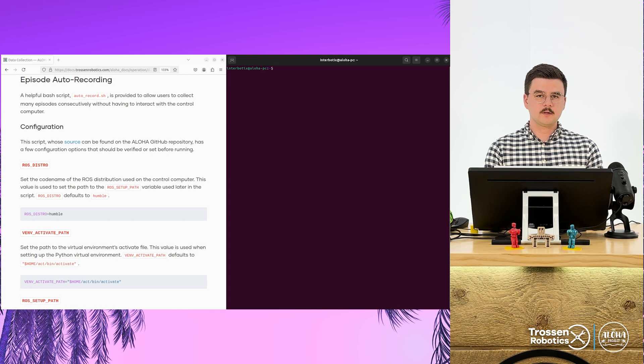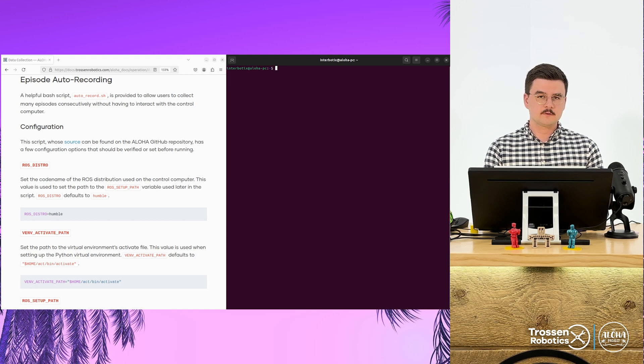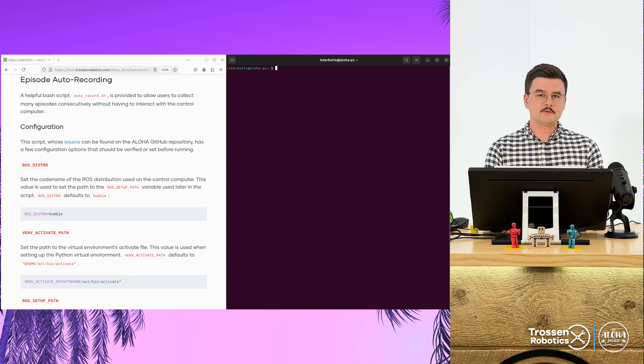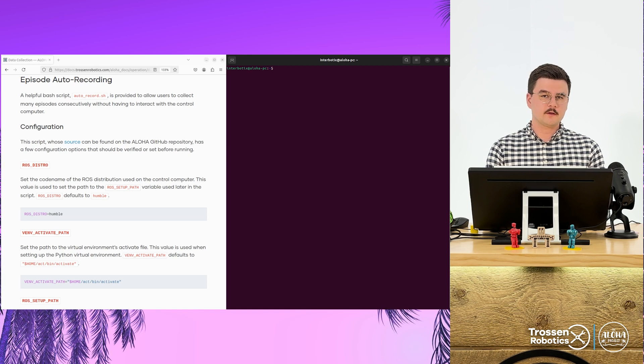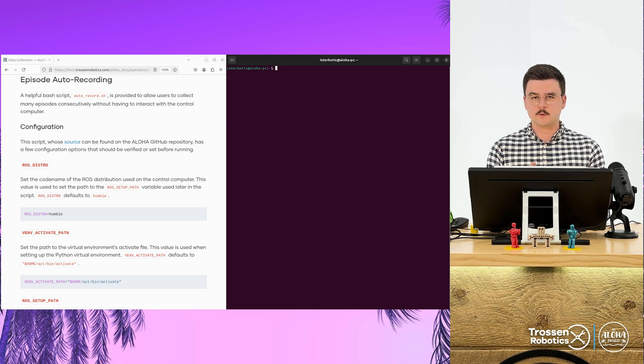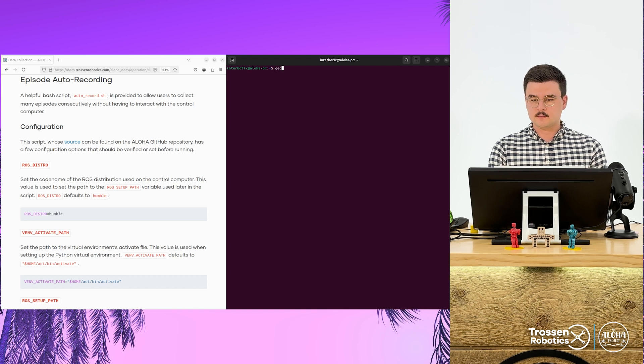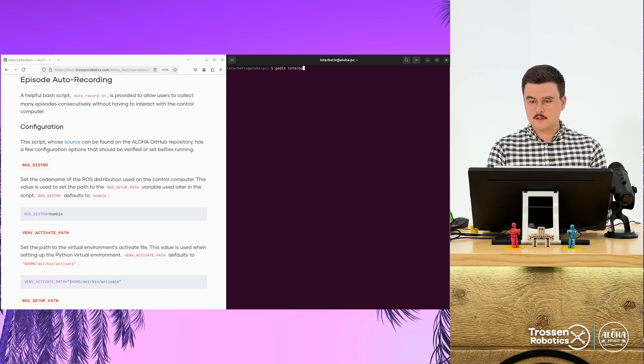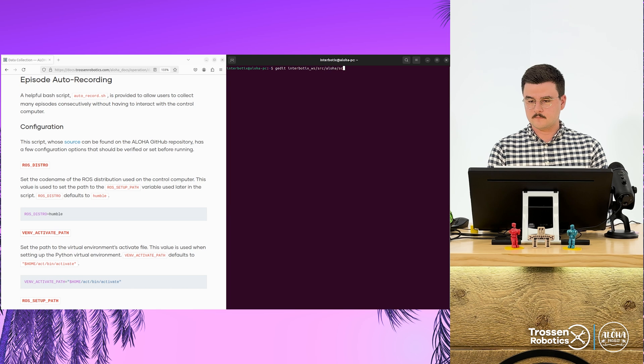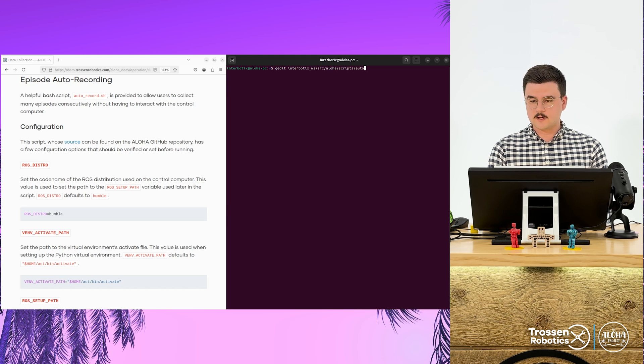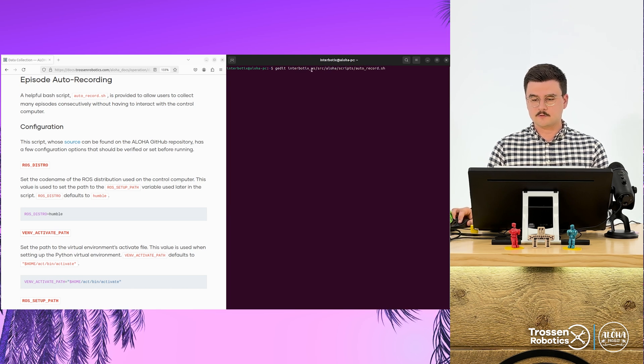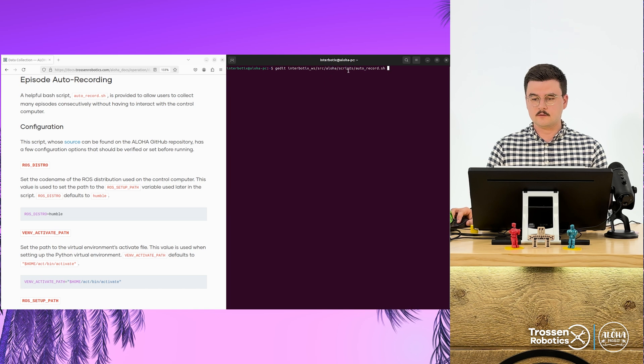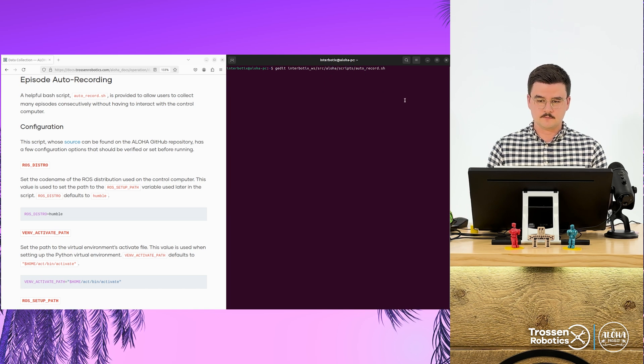Next, we will be configuring the auto-record script. The auto-record script allows you to run the record episodes Python script some number of times for a specific task. We will start by opening it up in the text editor. Find it at this path, intervotics workspace, source, aloha, script, auto-record.sh.